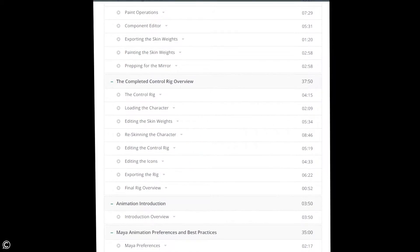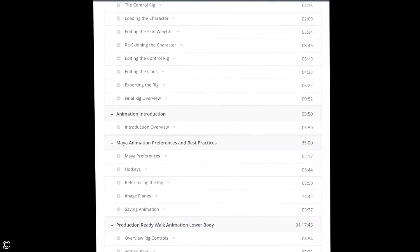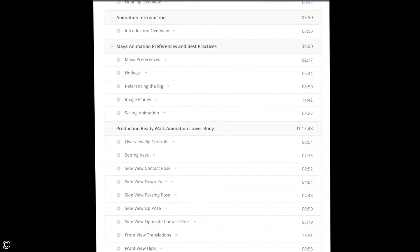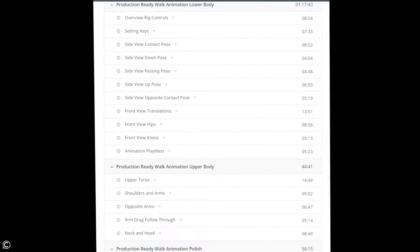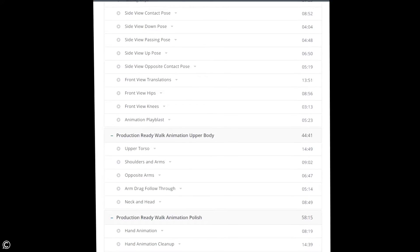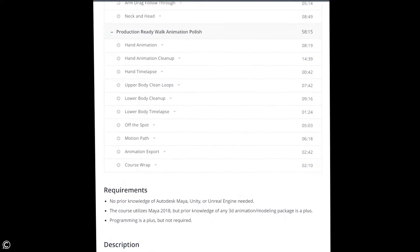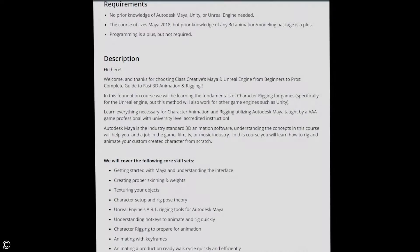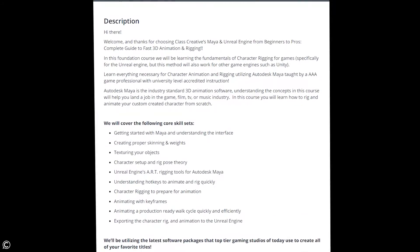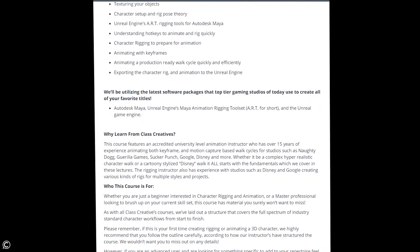However, if you are an advanced user and are looking for something specific to add to your repertoire, feel free to dive in and skip to any sections you'd like to focus on.